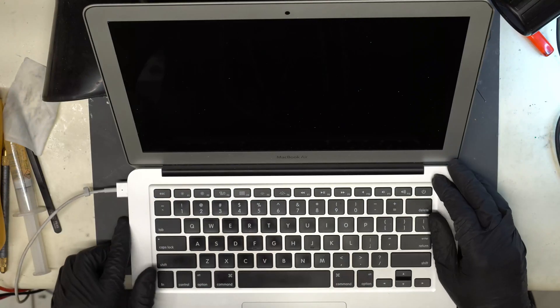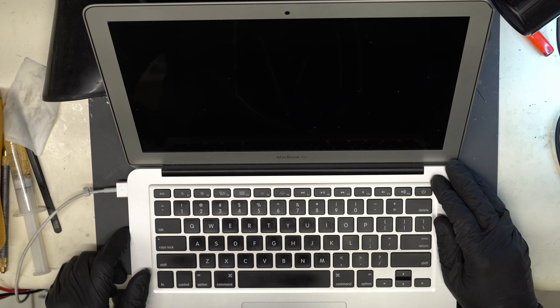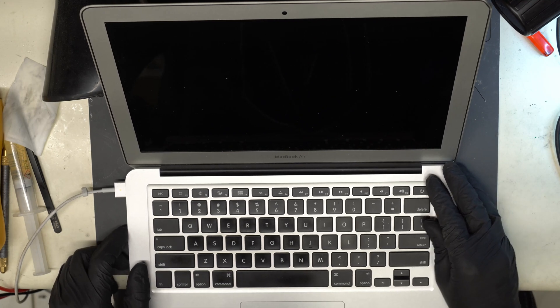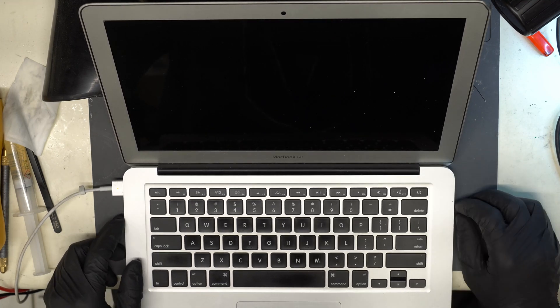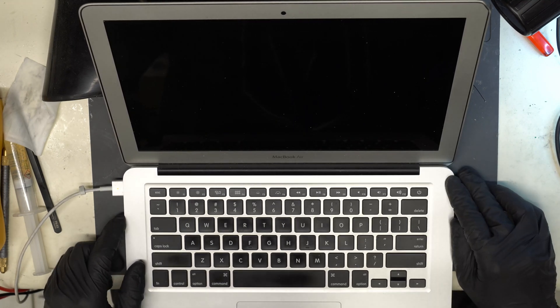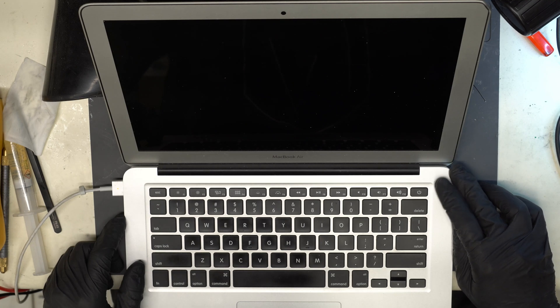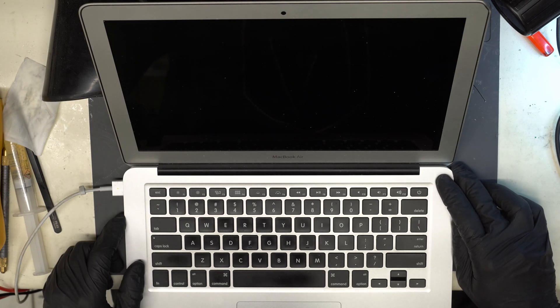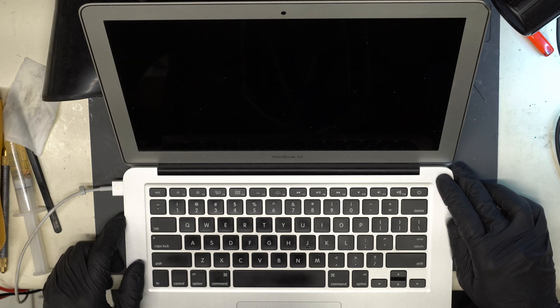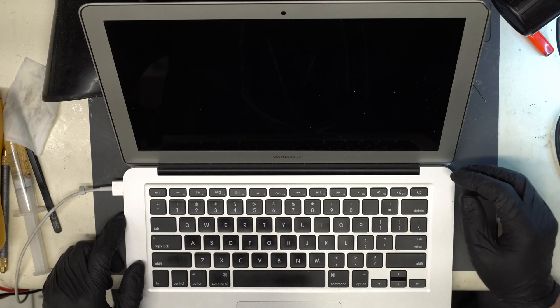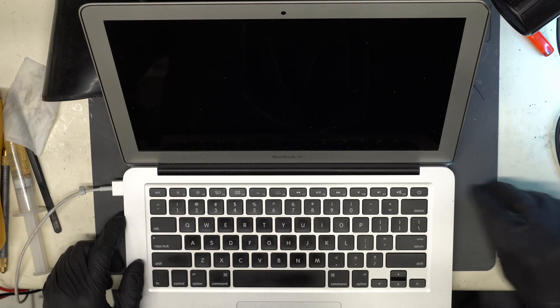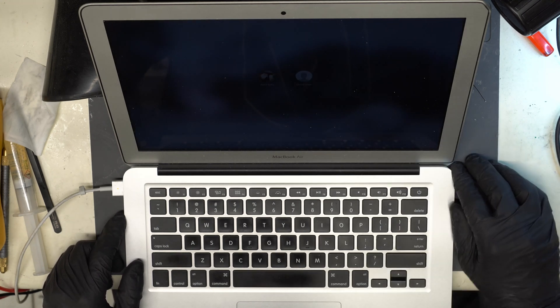We have everything hooked up for testing here. Plug in MagSafe, got the green light. Let's listen for a chime. We got a chime, got our Apple logo and we booted straight to the login screen.